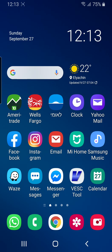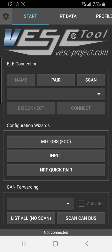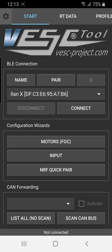So the first thing you want to do is, of course, turn your board on. It doesn't really matter the order, but you can turn your board on first, and then click on the VeskTool app. So here's the starting screen. You want to basically hit the scan button to be able to find the Bluetooth module for the first time. So hit scan.